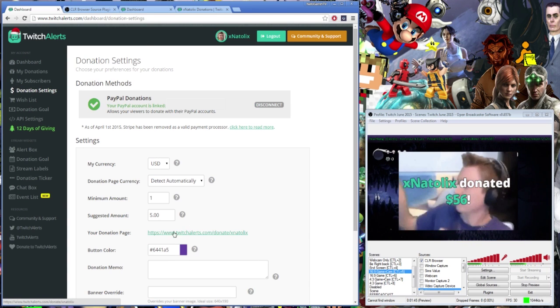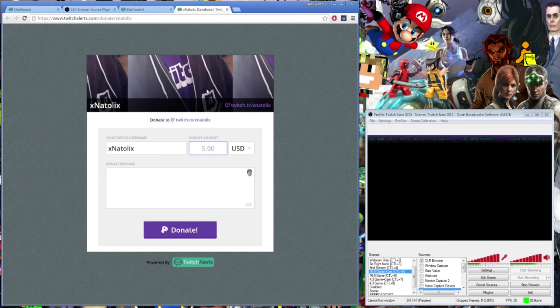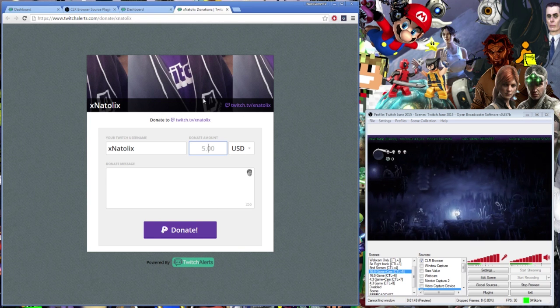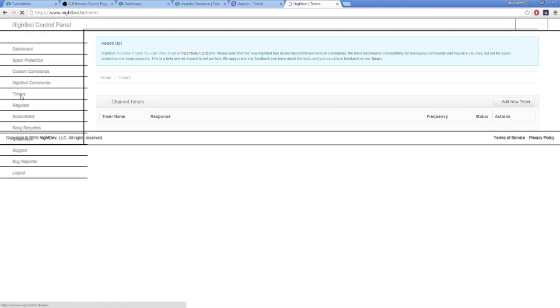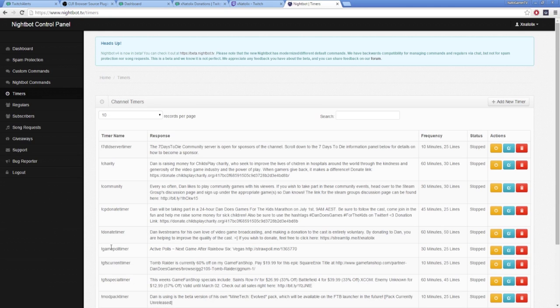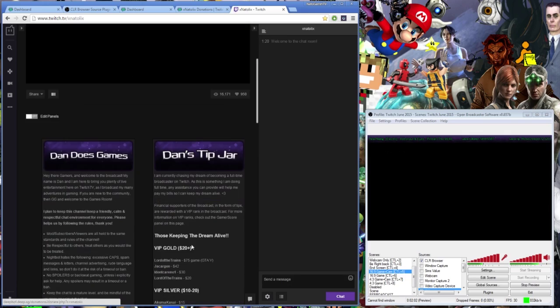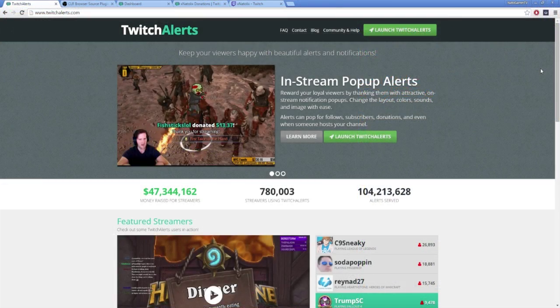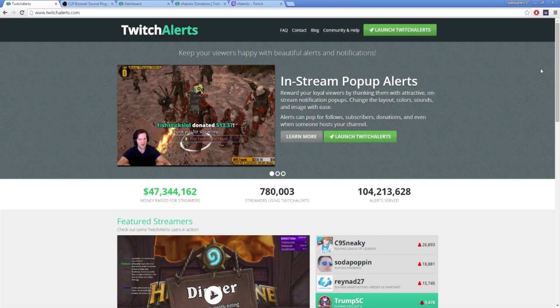Your donation link is accessible from your donation settings page, and is the link you want to share with others. The standard locations for sharing donation links is in a timed bot command, or in your broadcast panel section underneath your broadcast. TwitchAlerts is a fantastic tool for broadcasters, and its service is always making improvements.